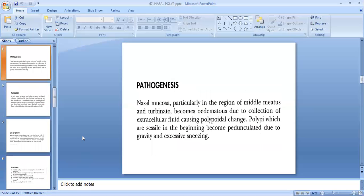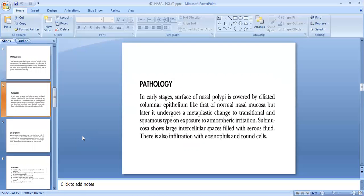The pathogenesis of bilateral ethmoidal polyp: nasal mucosa, particularly in the region of the middle meatus and turbinate, becomes edematous due to collection of extracellular fluid, causing polypoidal change. Polyps which are sessile in the beginning become pedunculated due to gravity and excessive sneezing. In early stages, the surface is covered by ciliated columnar epithelium, but later undergoes metaplastic change to transitional and squamous type. Submucosa shows large intercellular spaces filled with serous fluid, with infiltration of eosinophils and plasma cells.